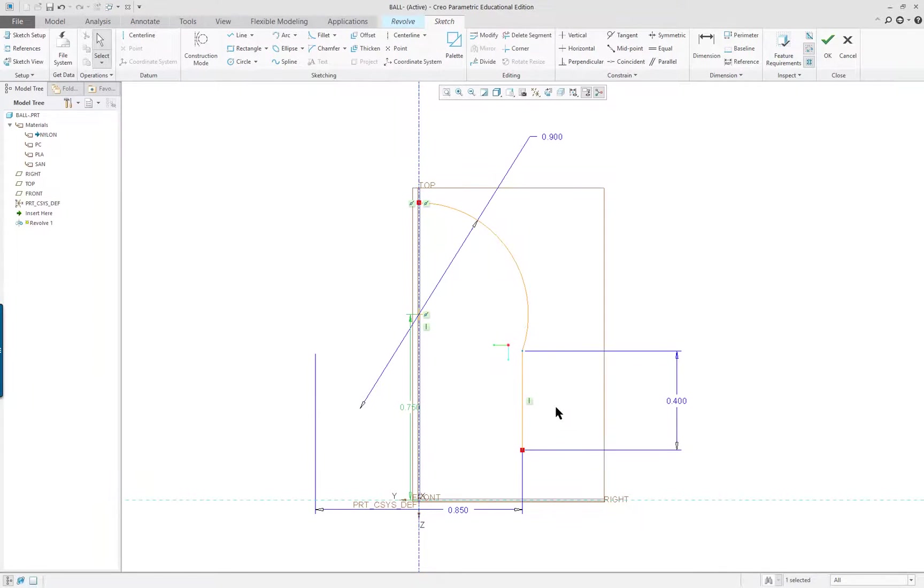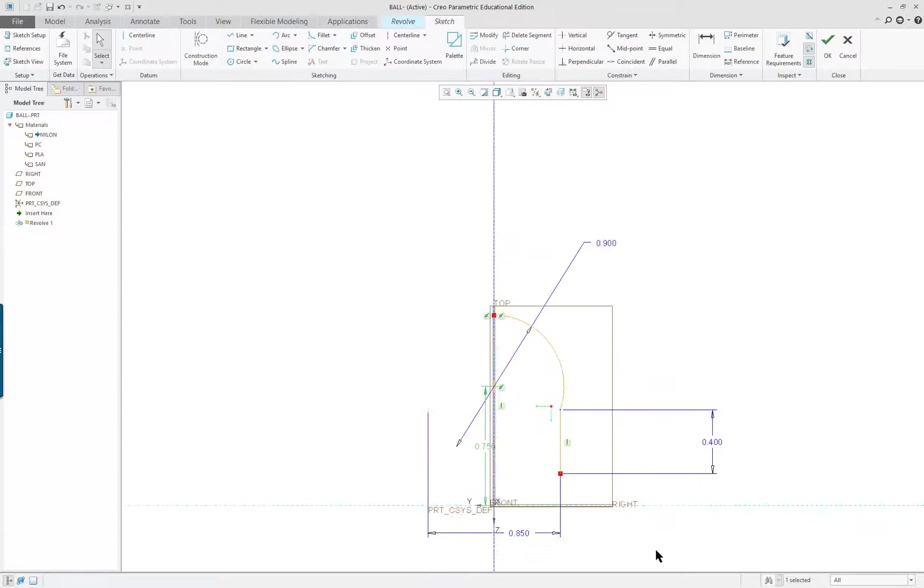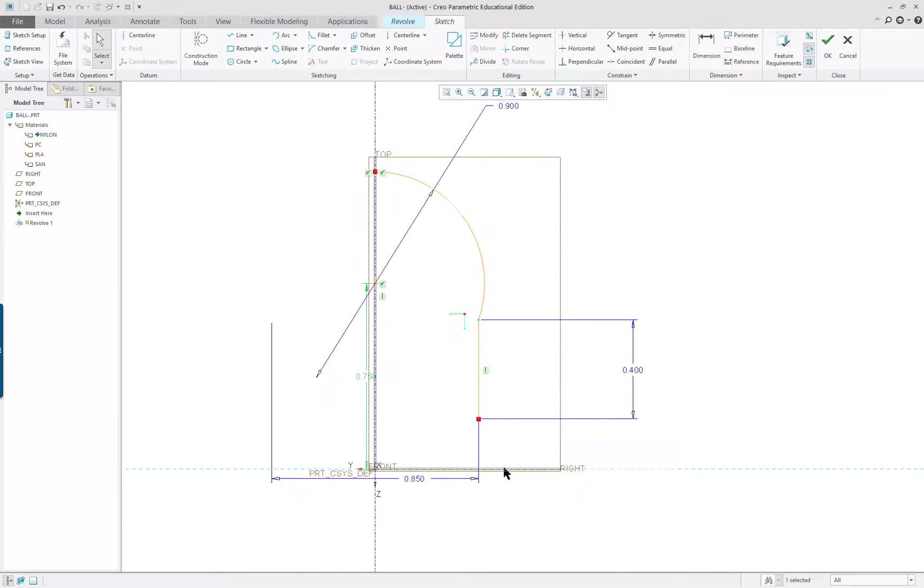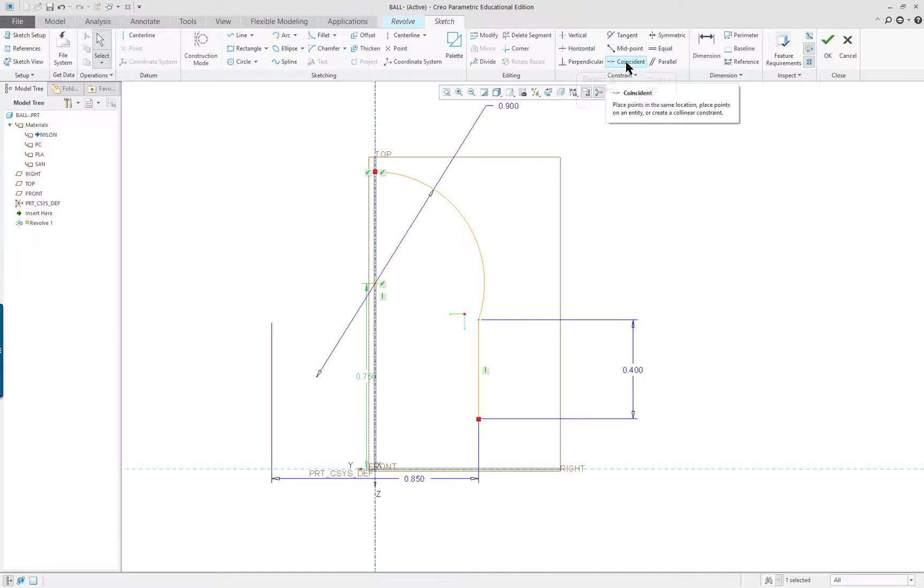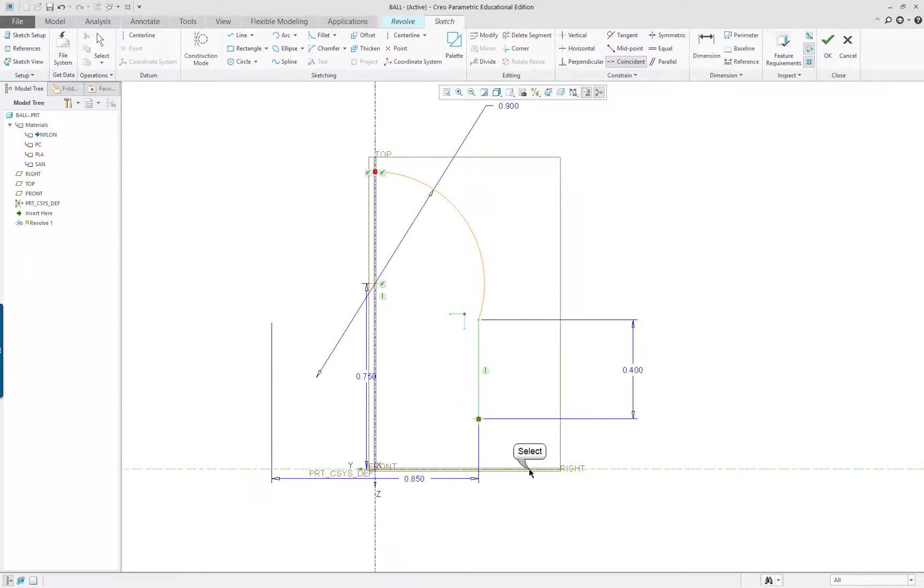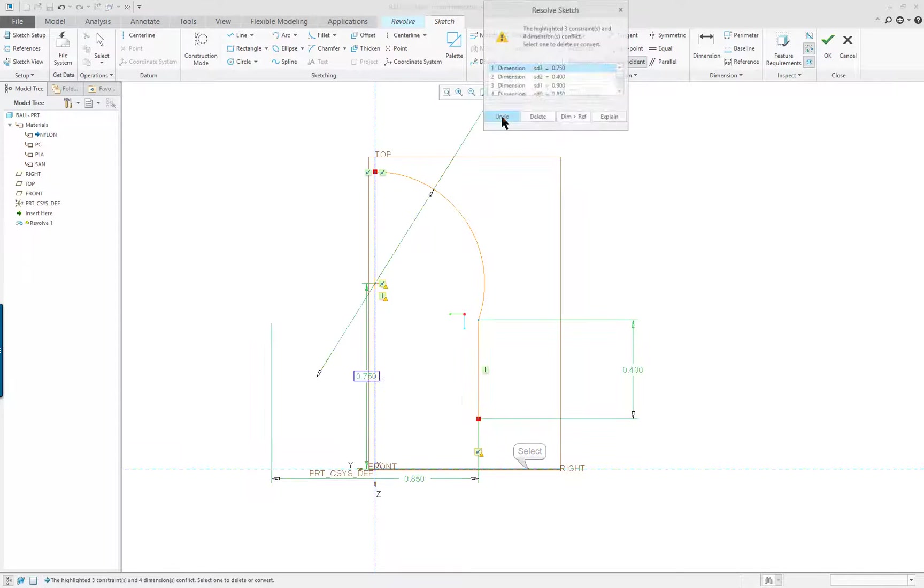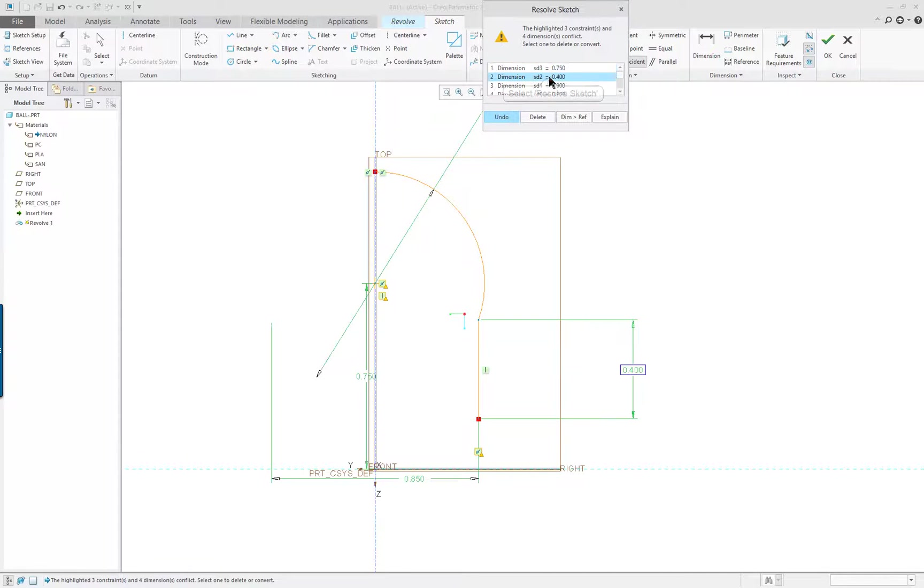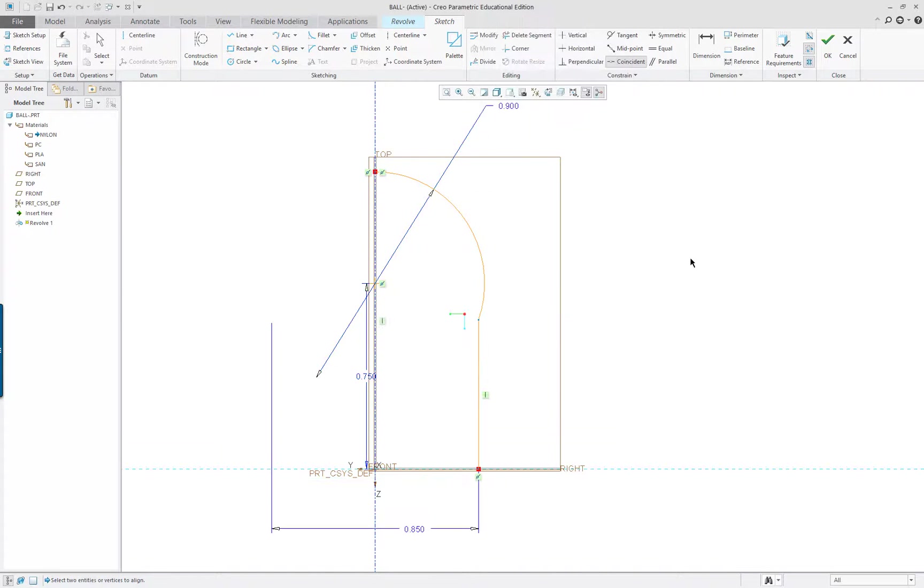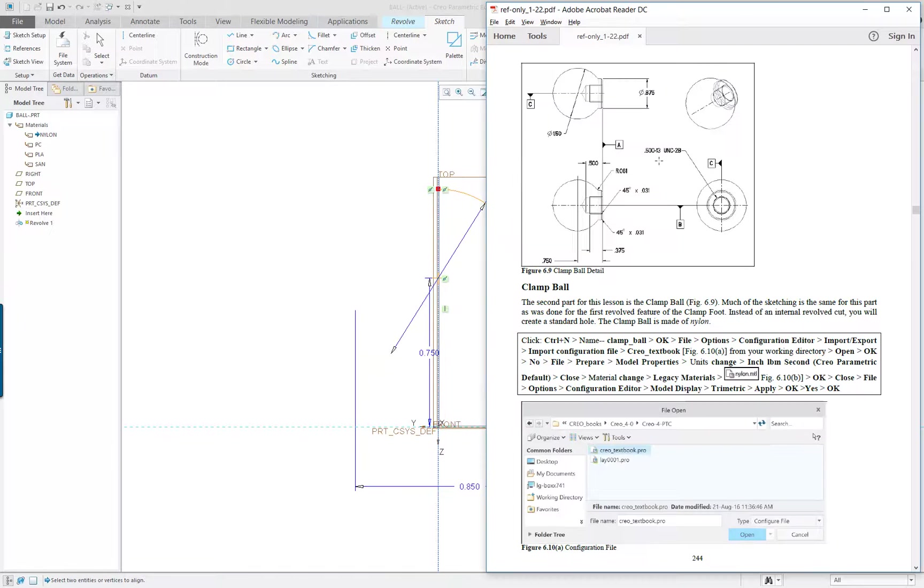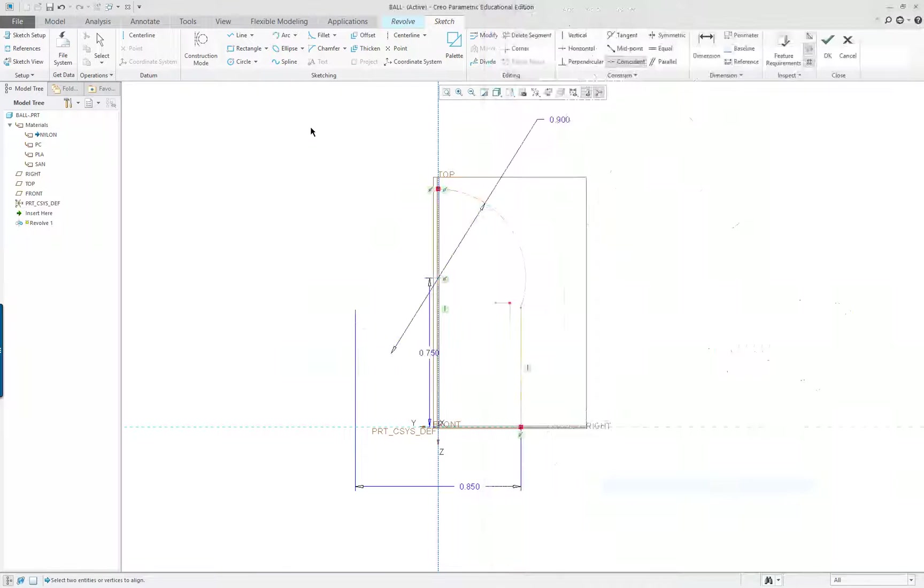Now, what I want to do is make sure that this can here is connected to the bottom. That's very important. I want this to go to the very bottom. I'm going to find a coincident constraint and click on the end point and on the reference. It's going to say we've got to get rid of something. I want to get rid of the 0.4.